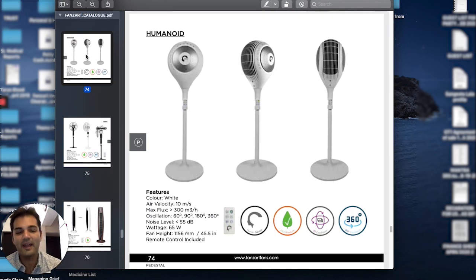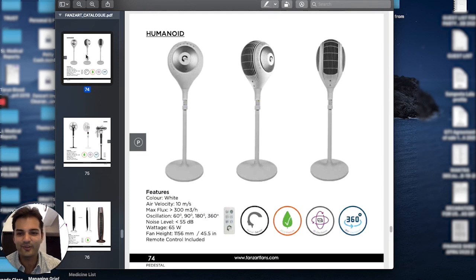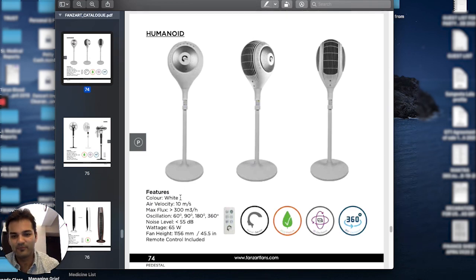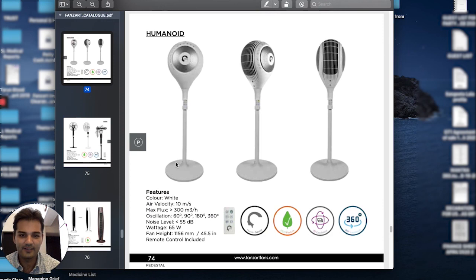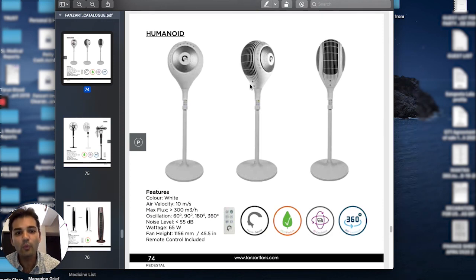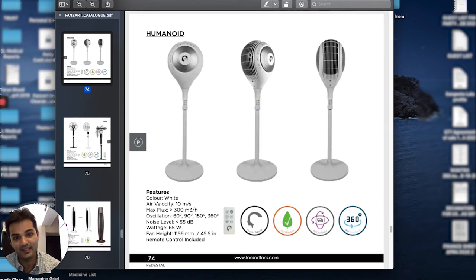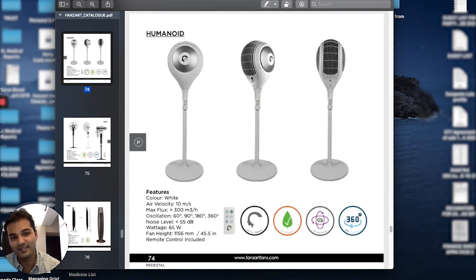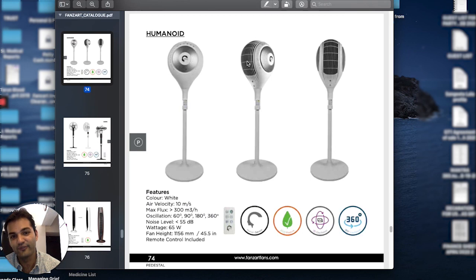It's a beautiful matte finished, very futuristic looking fan, very popular online for us. One of the other things is that it blows air from the side, and the reason is so that the blower can oscillate vertically as well.